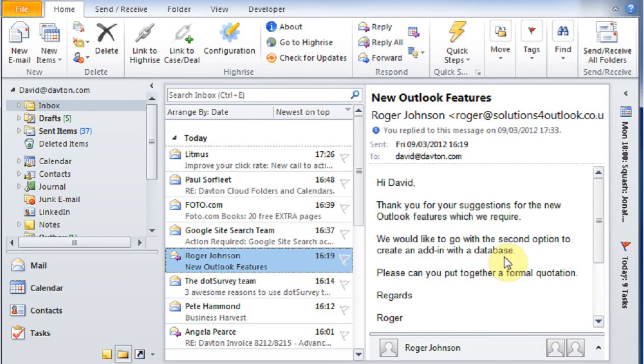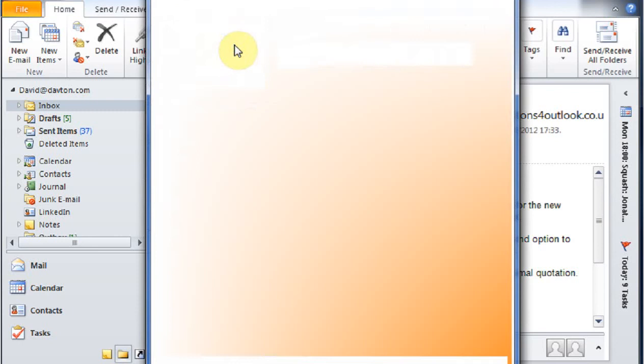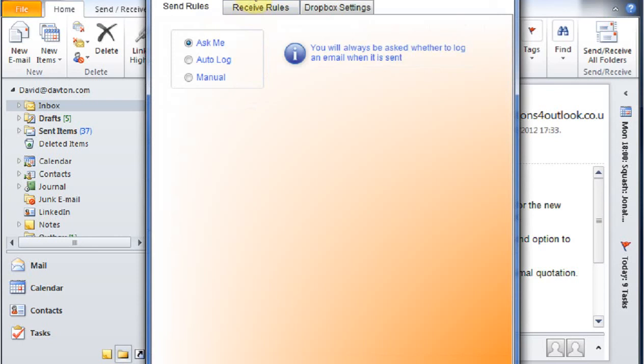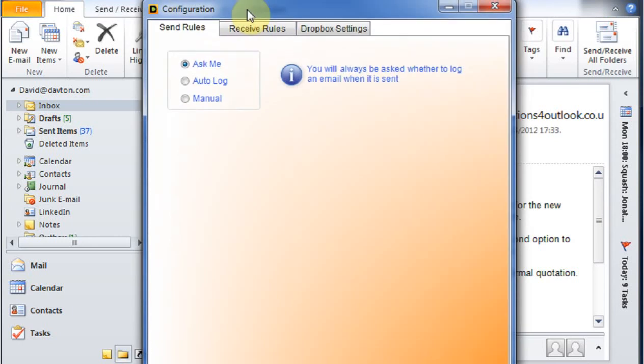Behind the scenes, we have a configuration option and the configuration has send rules, receive rules and Dropbox settings.